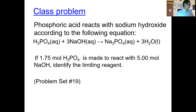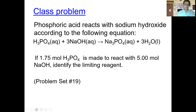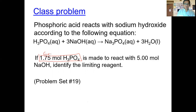I'd like you to take a look at number 19 in your problem set. Take about two or three minutes to work this problem out, and then I'll work it out for you. Coming back to this problem: identify what is given — here we are given this amount of phosphoric acid and this is the given amount of sodium hydroxide.